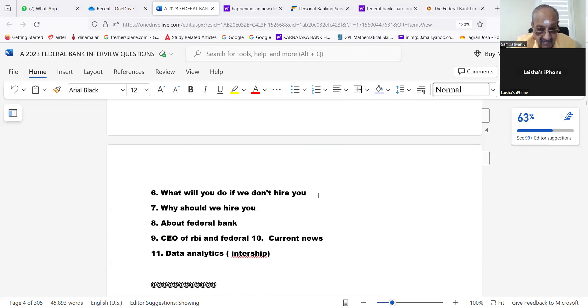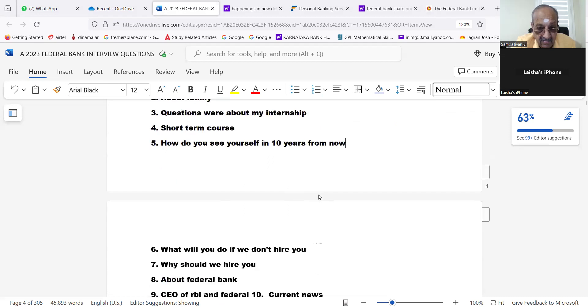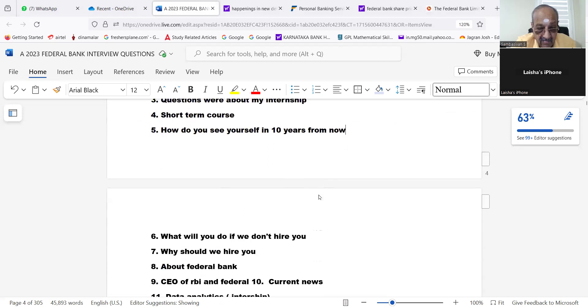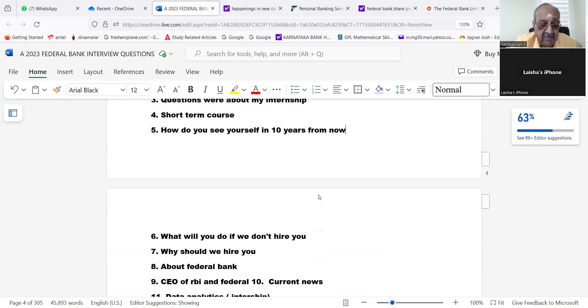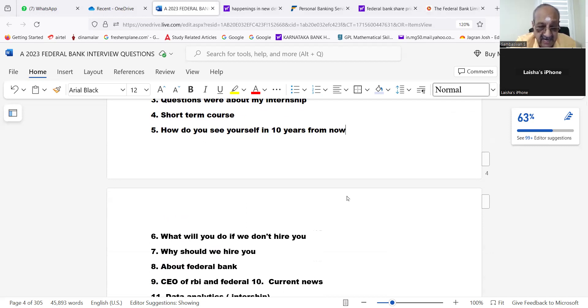How should I answer this question? I see myself as a senior manager. I would have passed JAIIB, CAIIB exams. I would have got promotions, achieved the targets given to me, and I see myself as a senior manager.